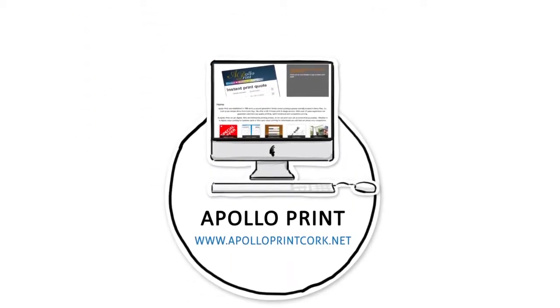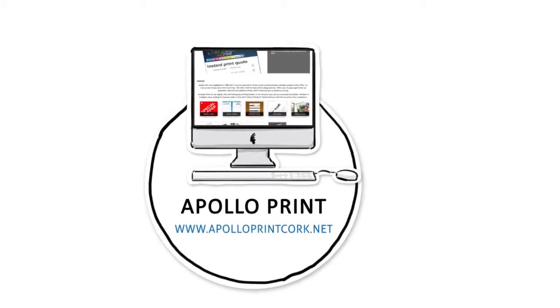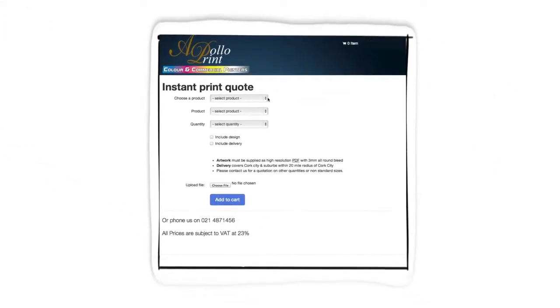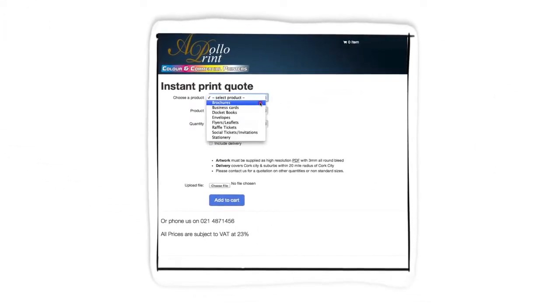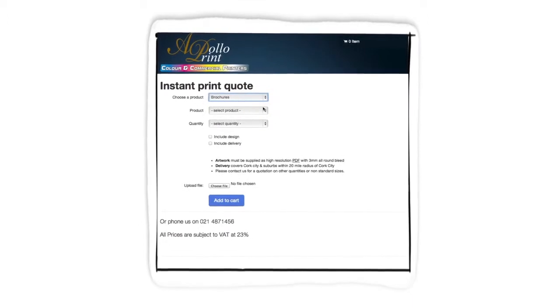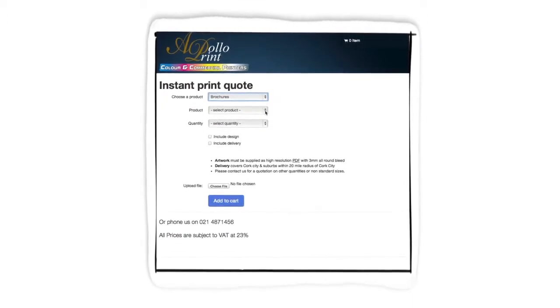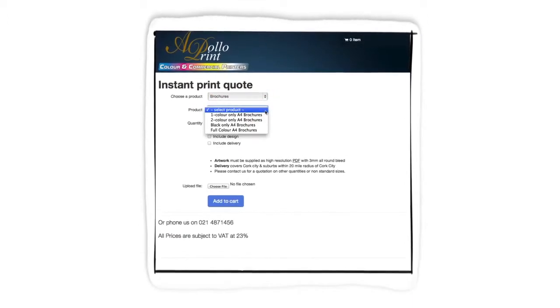A family-run business spanning two generations, Apollo Print has a unique feature on their website called the Instant Print Quote.